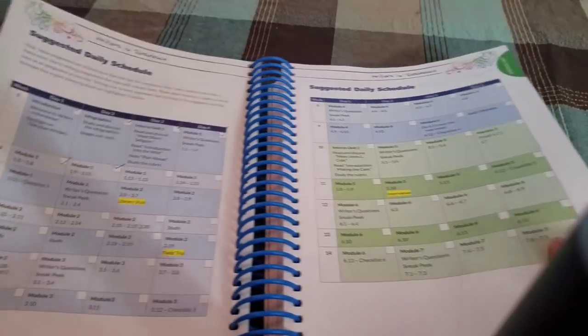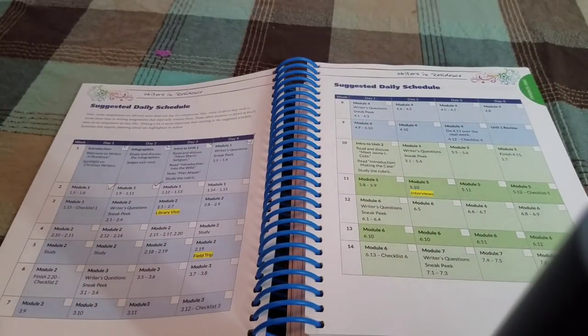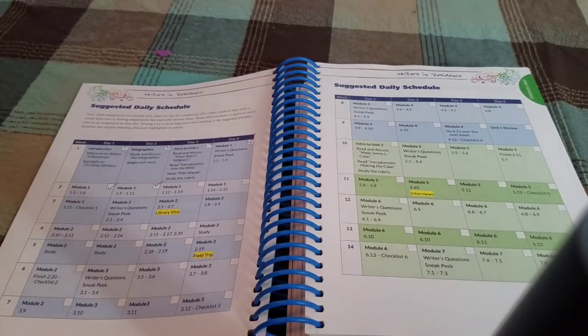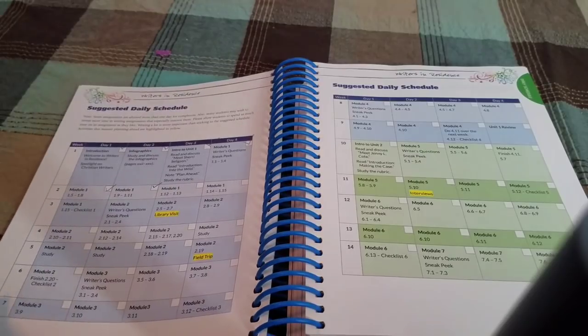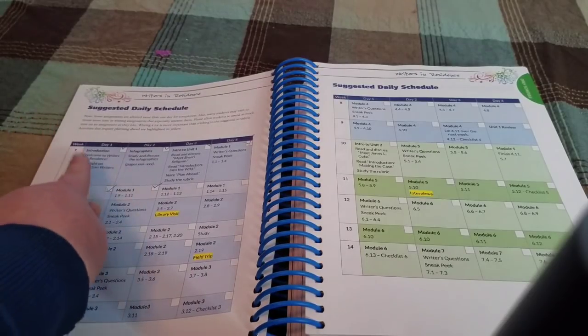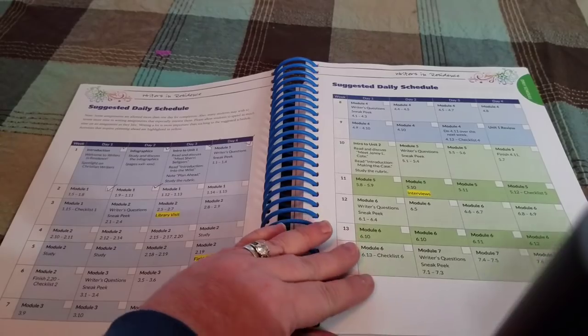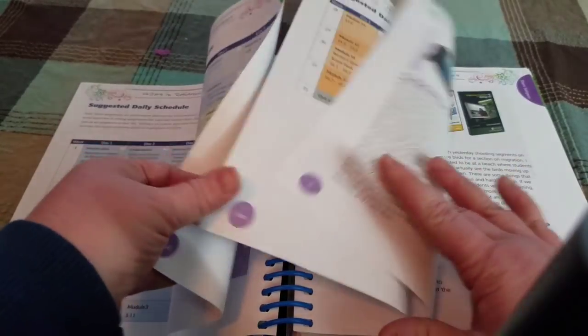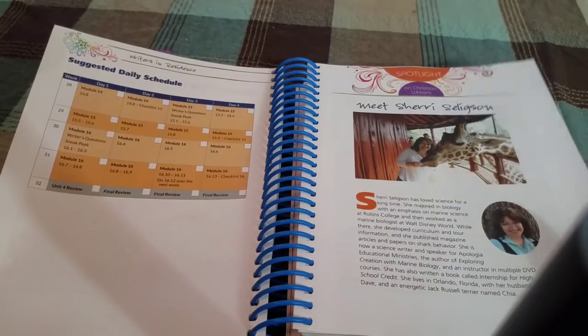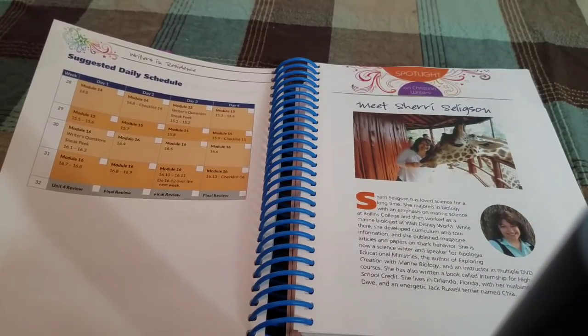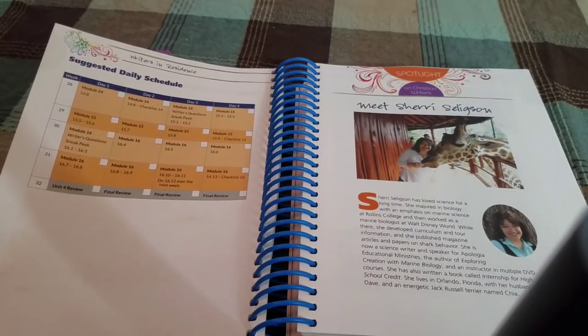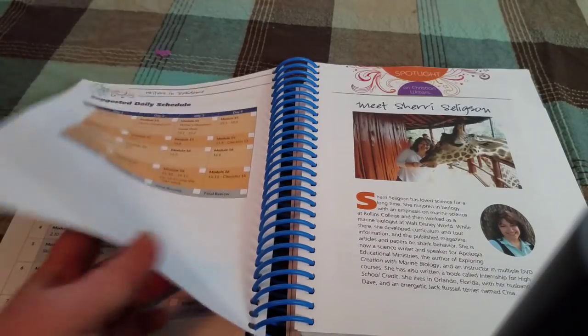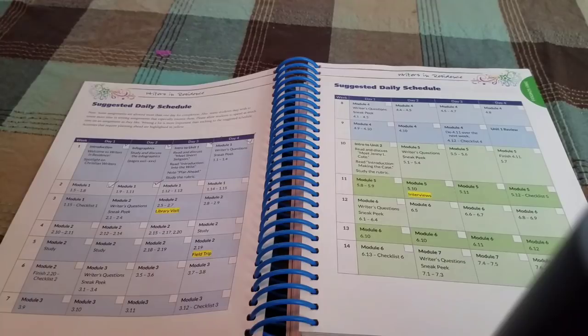So anyway, as you can see, it gives you a suggested daily schedule and I'm just going to add here that there is a teacher's manual and that also has the same suggested schedule in there. This suggested schedule just tells you which modules to do each day and it's actually based on a 32-week school year. So it does give you some leeway if you have a 36-week, I don't know if all states do, but if you have a 36-week it gives you some leeway.